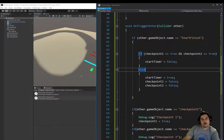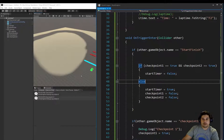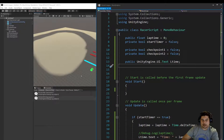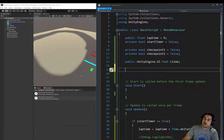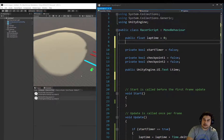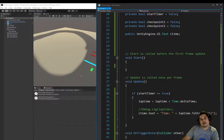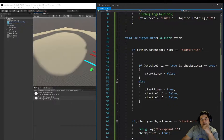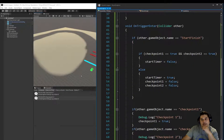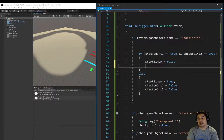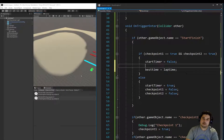To record a best time, we need to store it in a variable. Let's create a best time variable under our lap time — we'll set it as public so we can see it in Unity, it's going to be a float, and we'll call it bestTime, initialized to zero. The best time will be set down here when we go through the start finish and we've gone through both checkpoints — we're going to stop the timer and set the best time to the lap time.